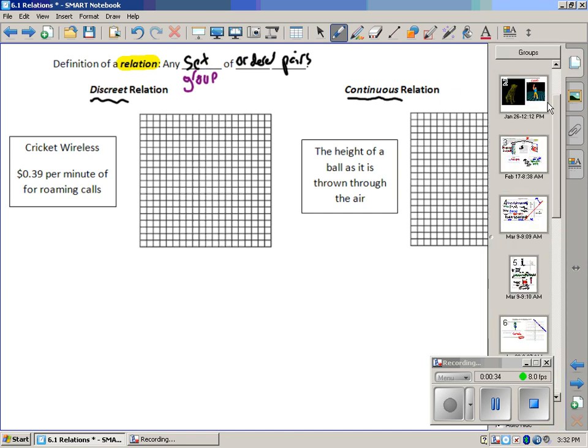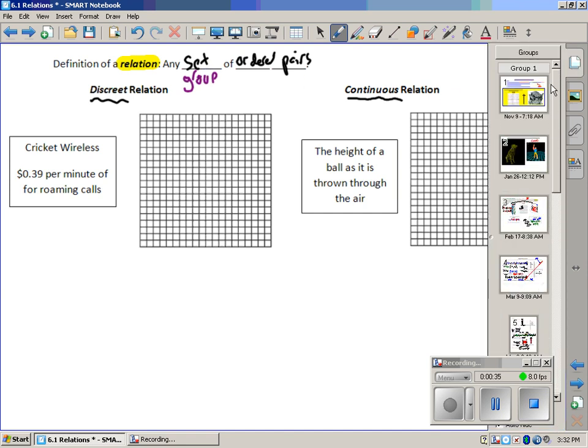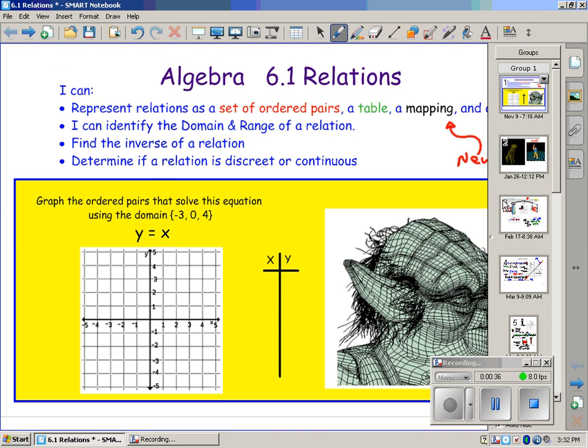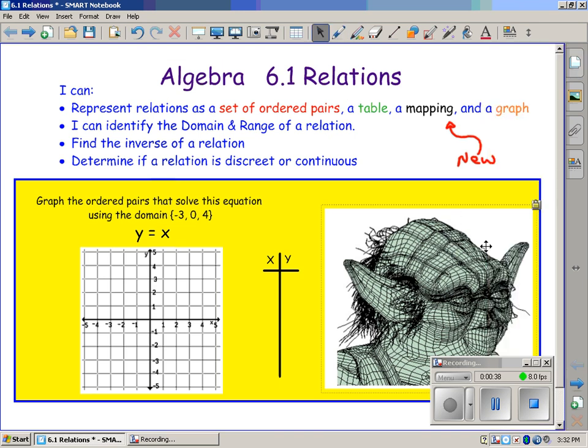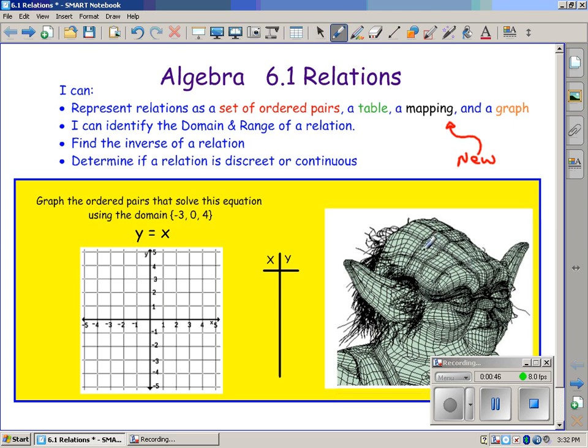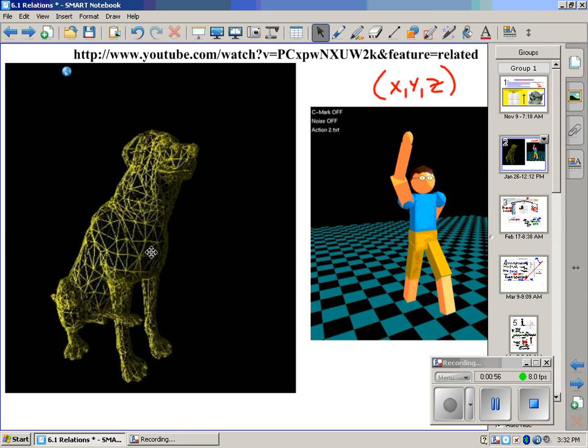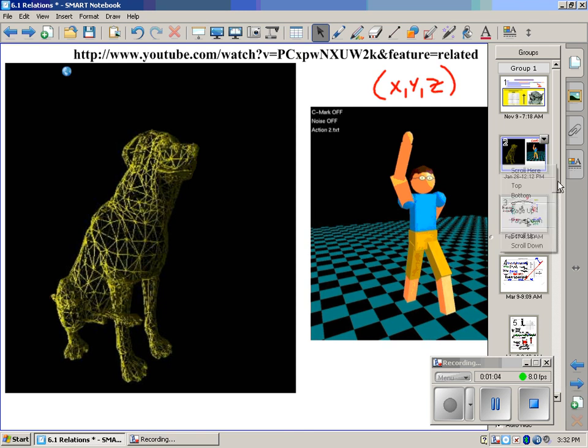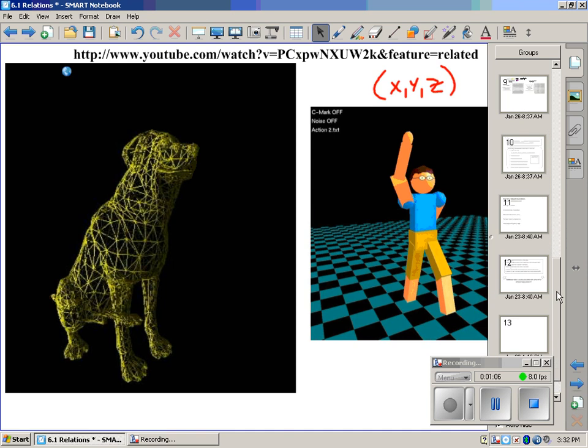I've shown you a couple of these examples in class. Yoda is a group of ordered triples. Yoda is a computer graphic image that is in three-dimensional space, so every one of these little points we see is a three-number ordered triple, and altogether that's a relation. There's a puppy dog right here and a poorly illustrated model in 3D space. So those are all relations, all groups of points or ordered pairs.